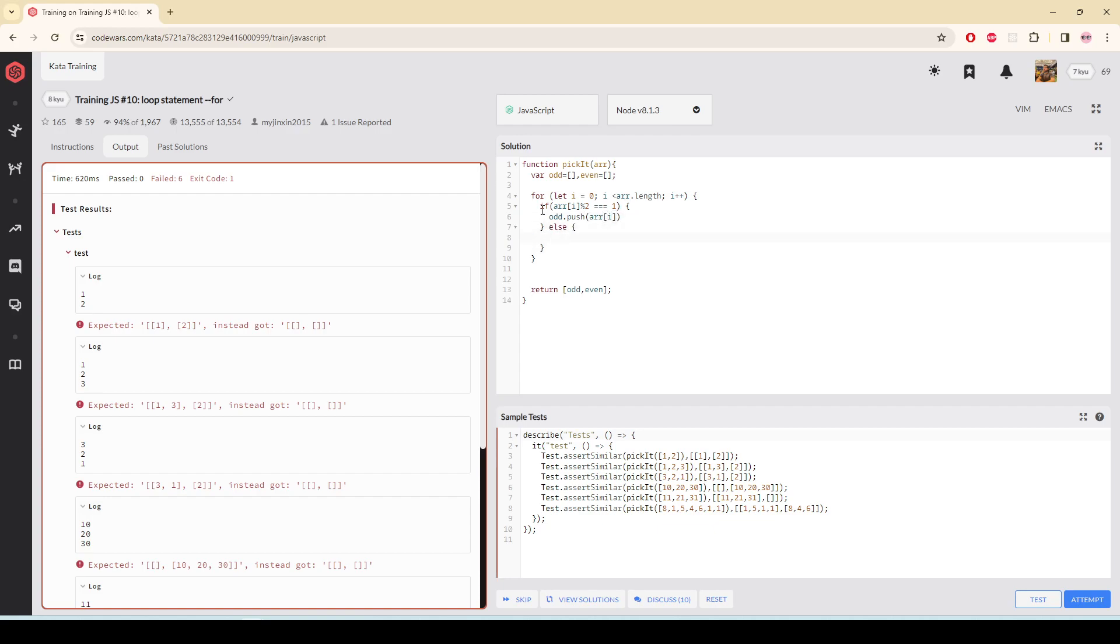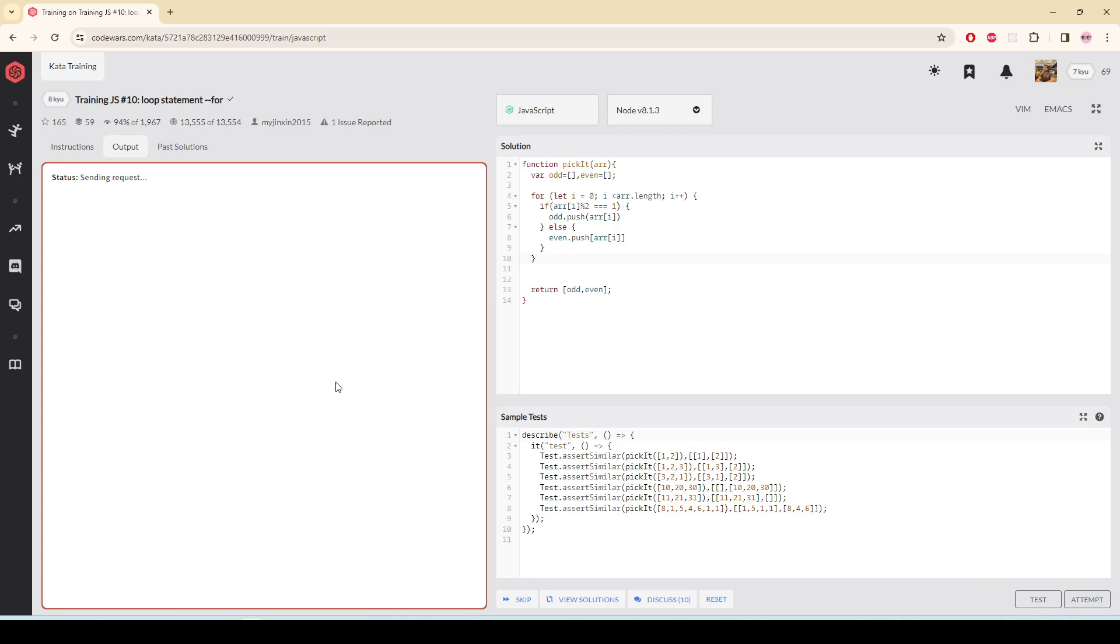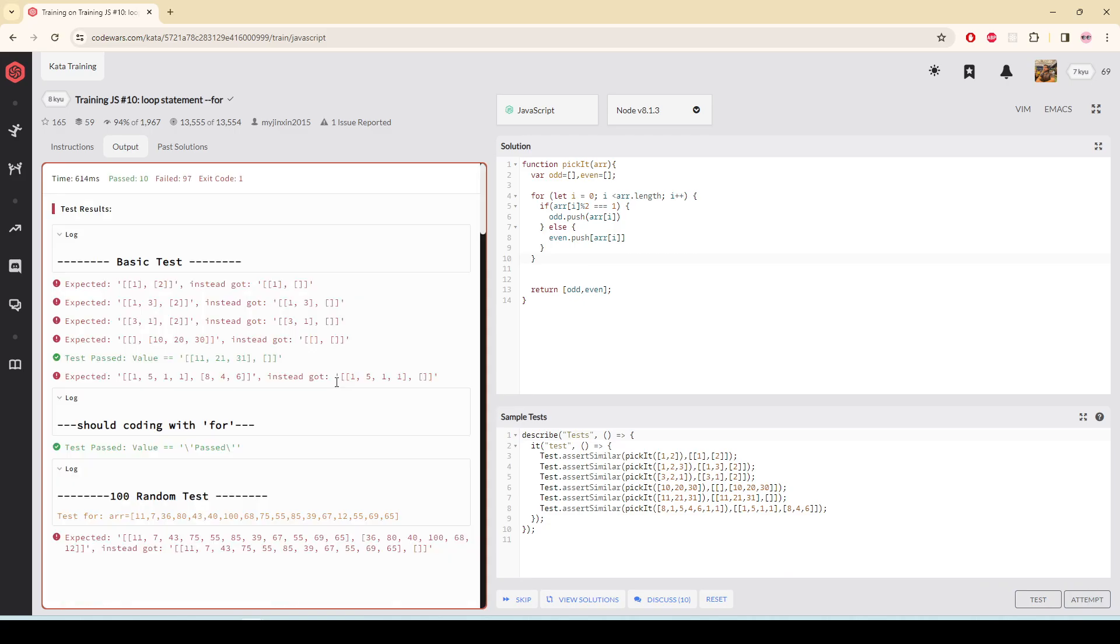Otherwise I'm getting an even number, so I'm going to push it to even.push(array[i]). So now if I test, attempt...